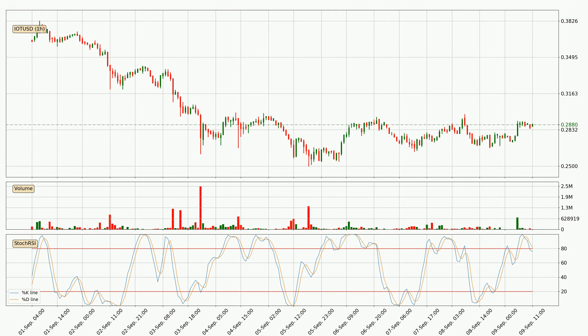Jumping to the hourly Stochastic RSI, the Stochastic RSI currently shows no overbought or oversold conditions, but the %K line is below the %D line, which means the current trend is on the downside.